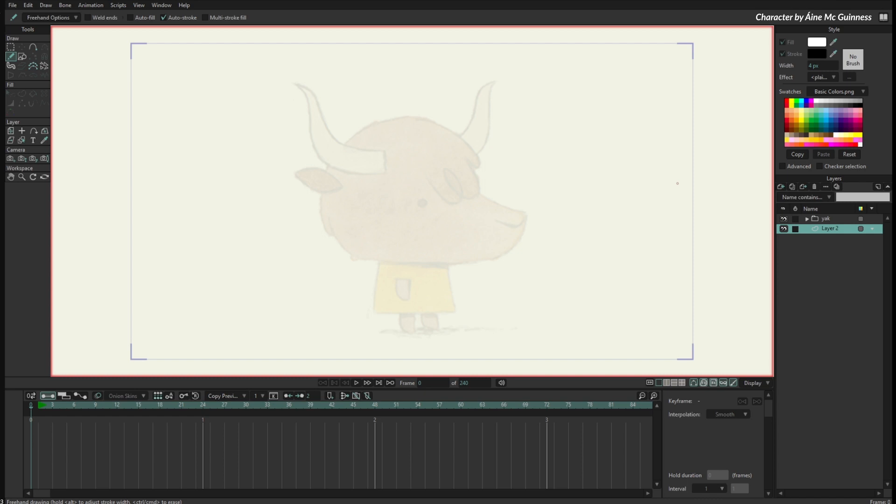With Moho 14 we updated the entire graphics engine. This is a huge internal change and the results are very clear when you start using the tools. If you are an older user of Moho, this is something you have to try and you will totally notice the difference.